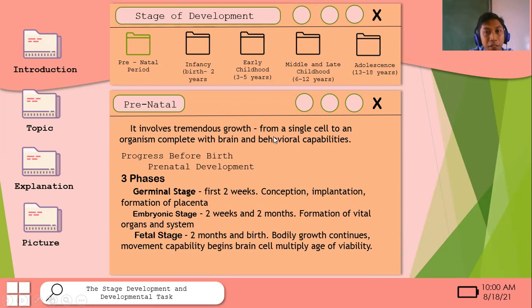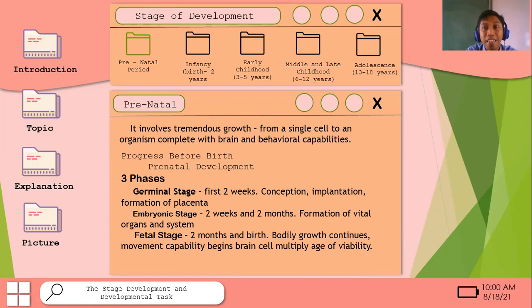Let's start with the prenatal stage. It involves tremendous growth from a single cell into an organism complete with brain and behavioral capabilities. There are three phases of prenatal development that we must remember. Number one is the germinal stage — it happens during the first two weeks after conception, involving implantation and the formation of the placenta.